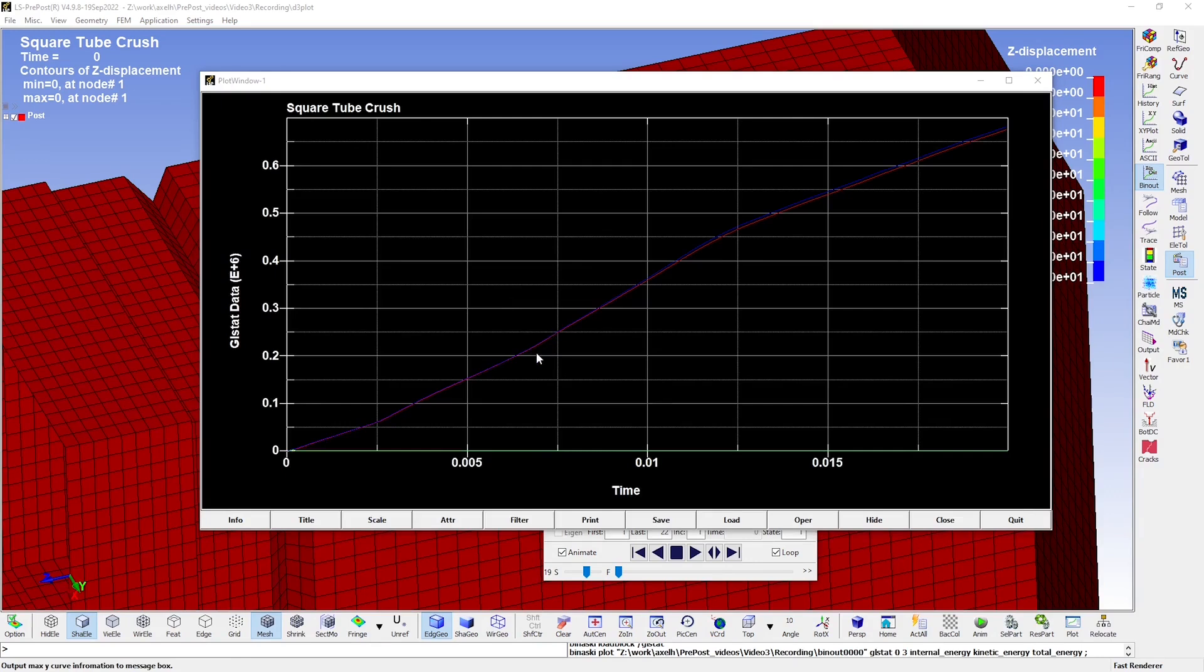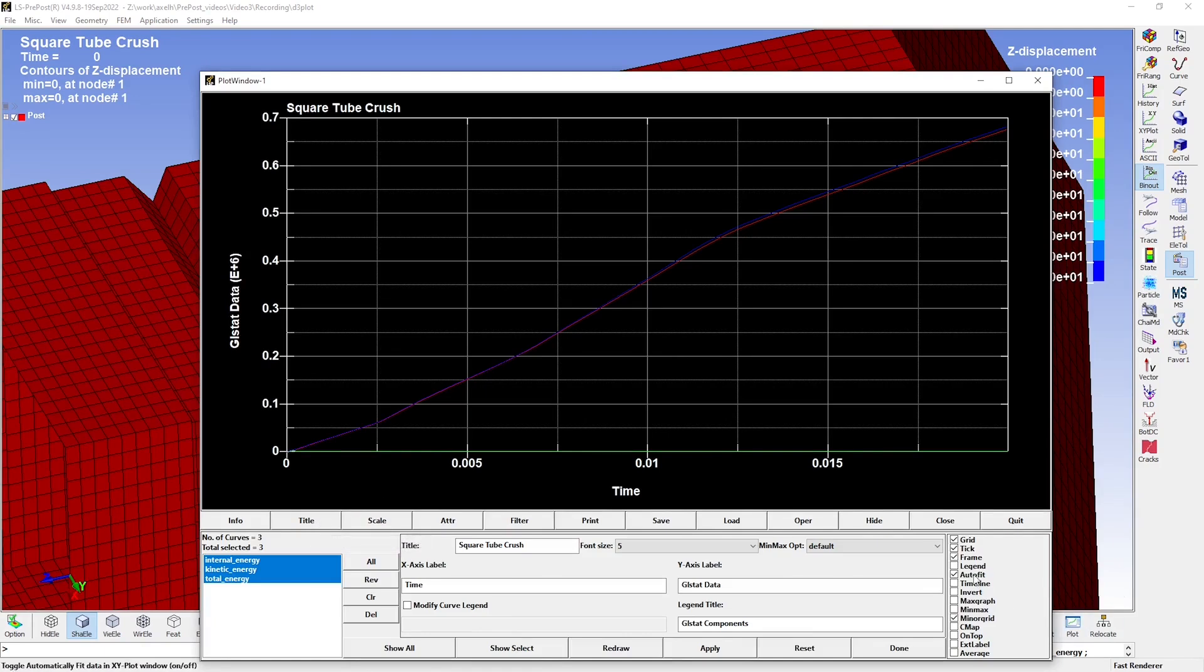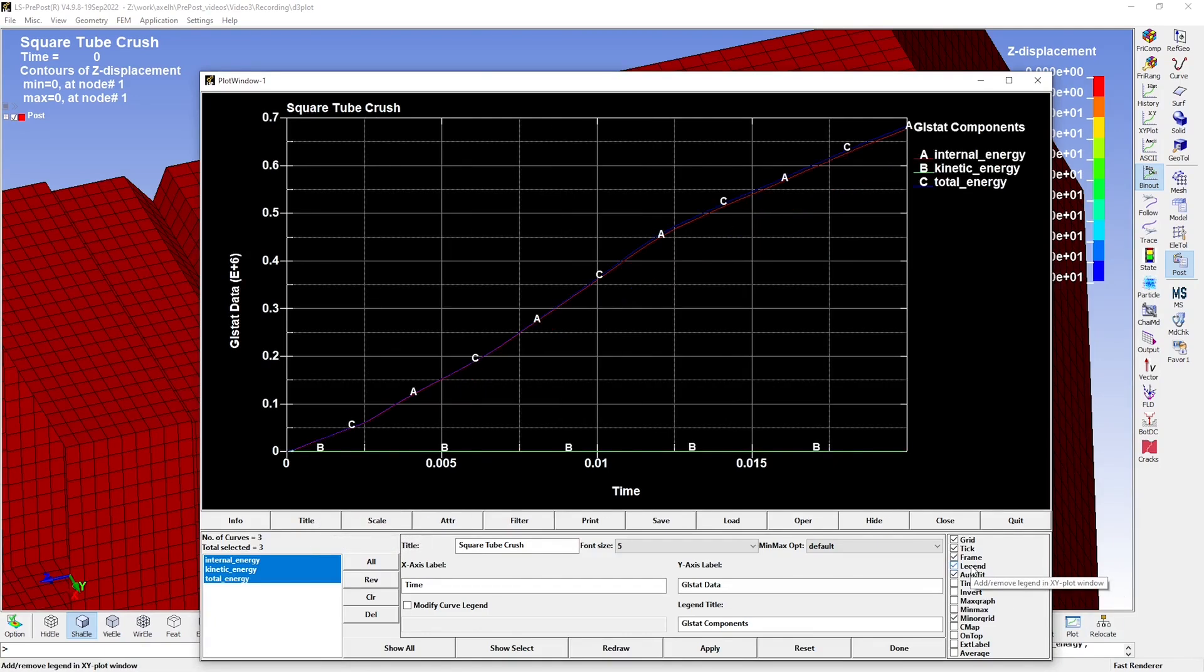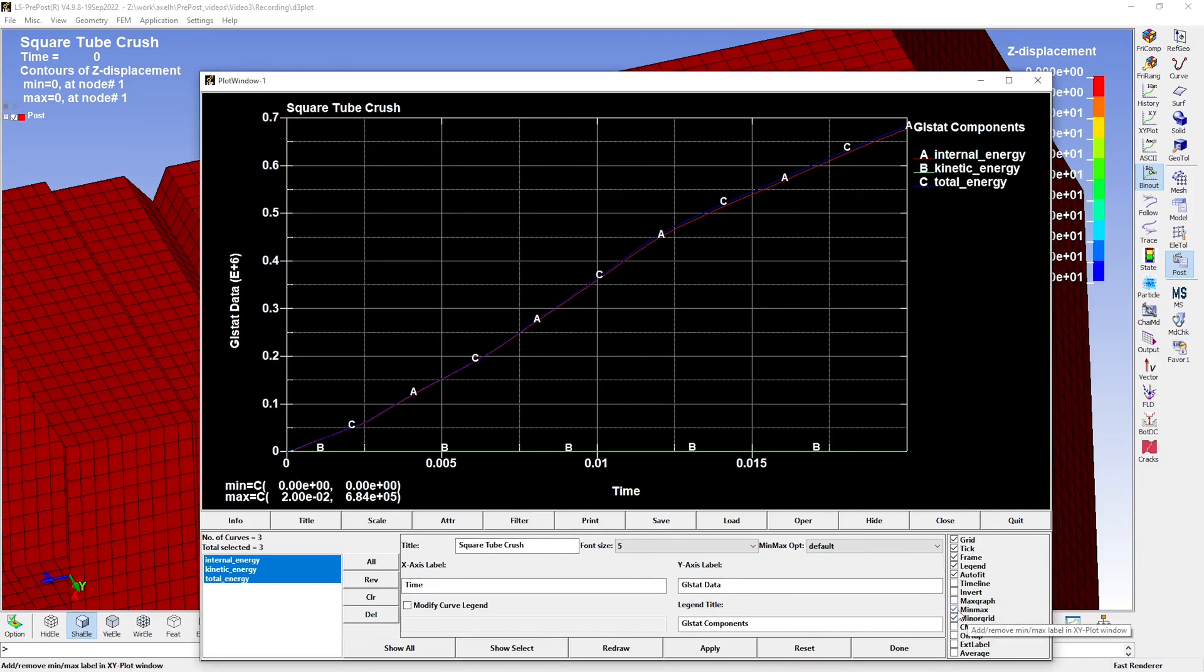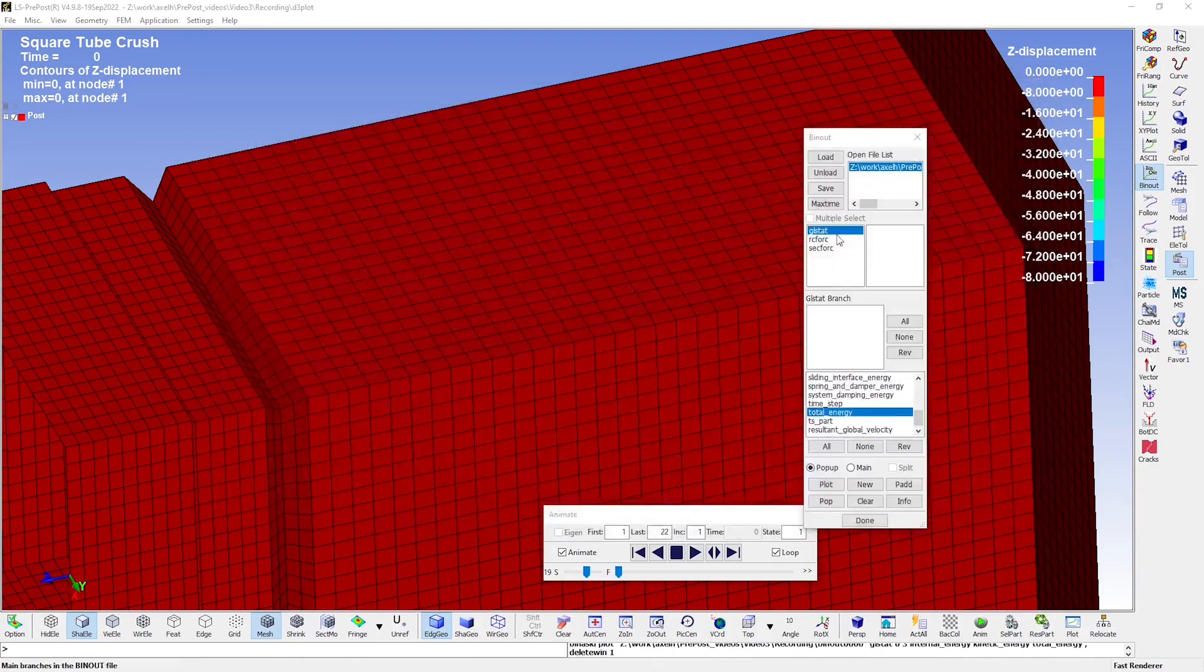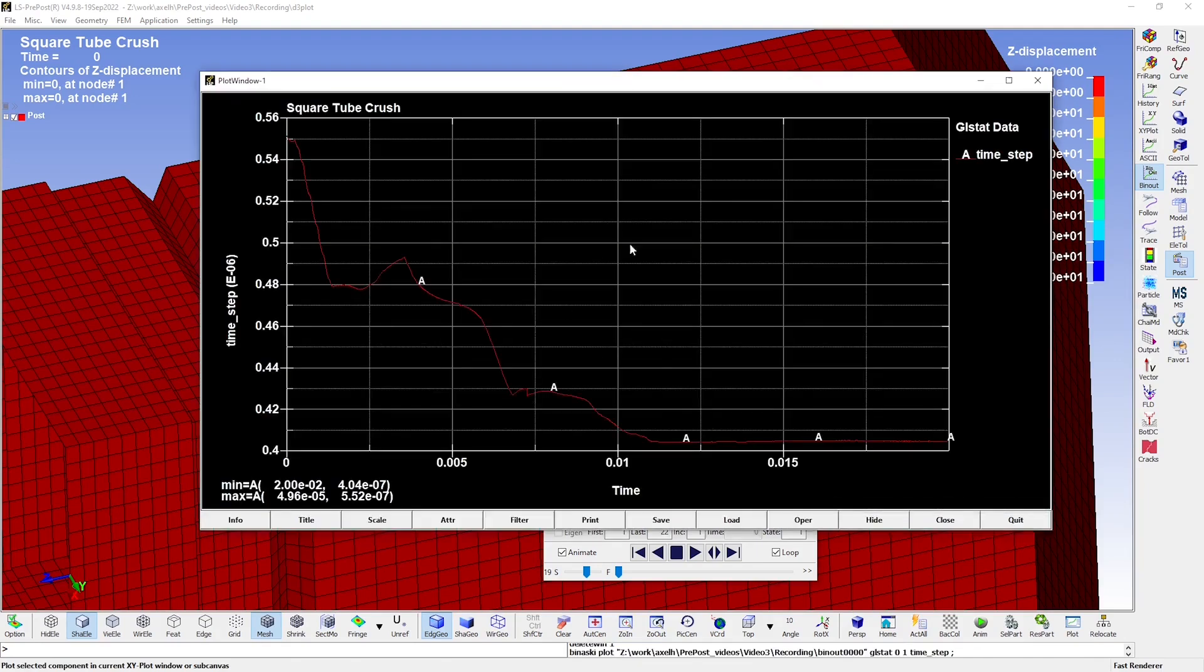We can add a legend to the plot so that we can see which curve represents which energy component. You can do so here, under title, by checking the box for legend. There are also other ways in which you could customize your plot, such as changing the title, adding minimum and maximum values, for instance. We could also take a look at how the critical time step varies throughout the simulation. And as you can see, it is clear that it decreases as the square tube starts to deform.